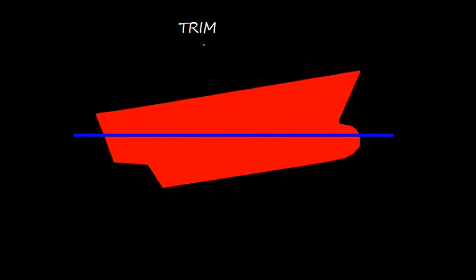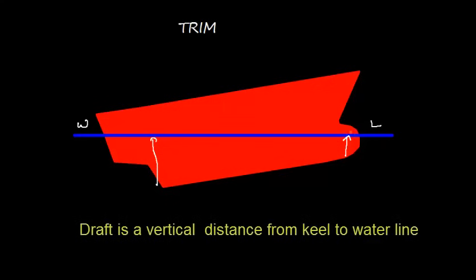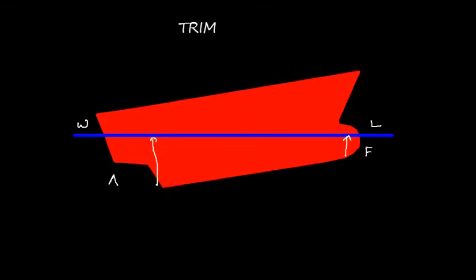Welcome to this video. Here I'm going to discuss about trim. Trim is the difference between forward and aft draft of the ship. So suppose this is a ship and this is the water line. The forward draft is this and aft draft is this. Draft is a vertical distance from keel to the waterline.